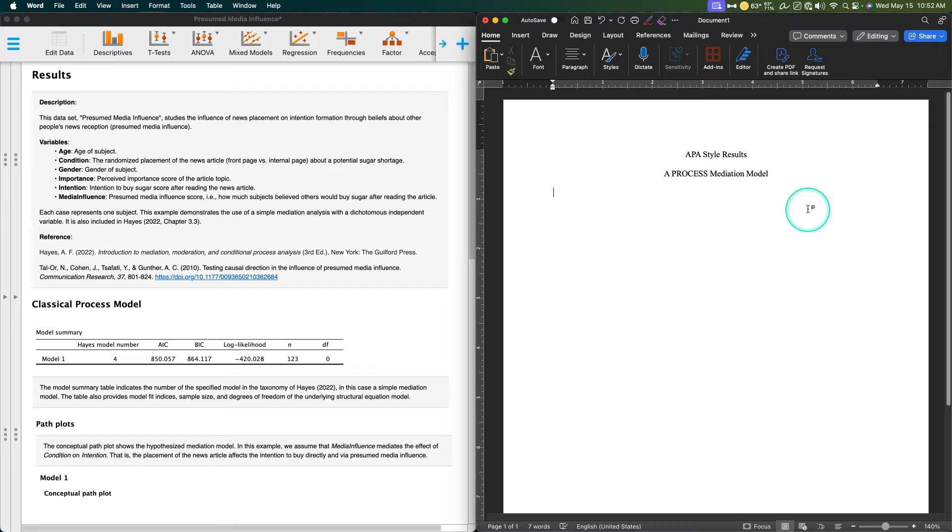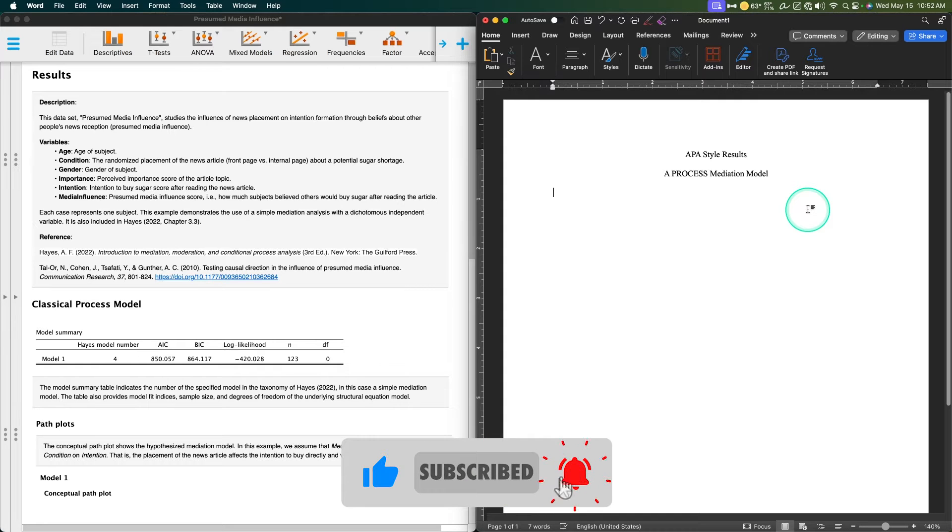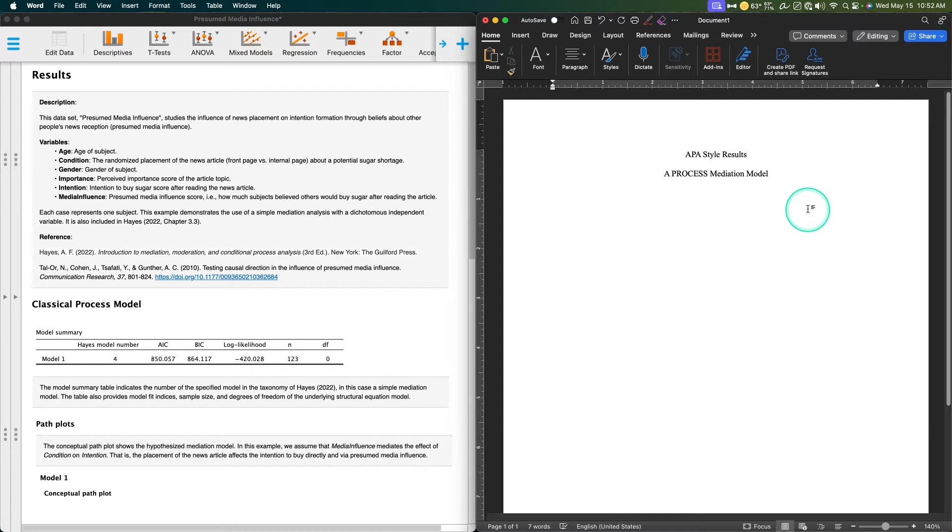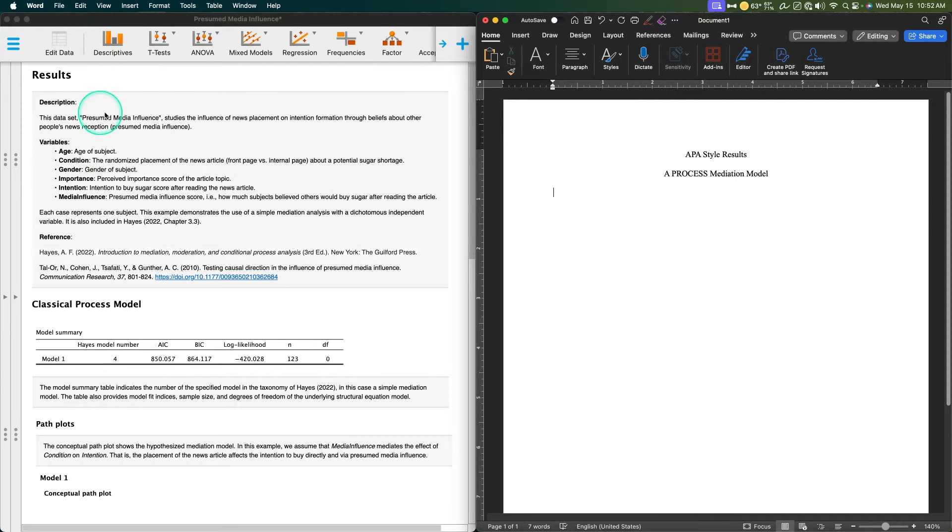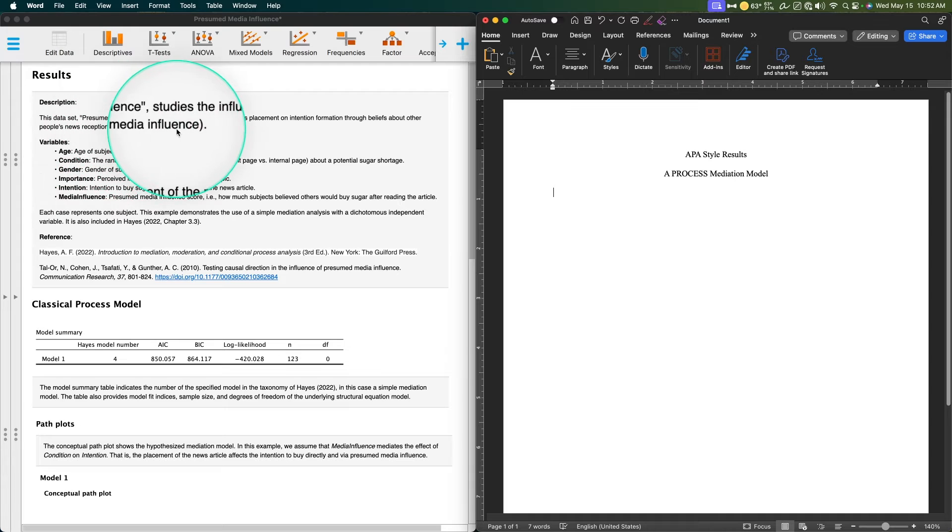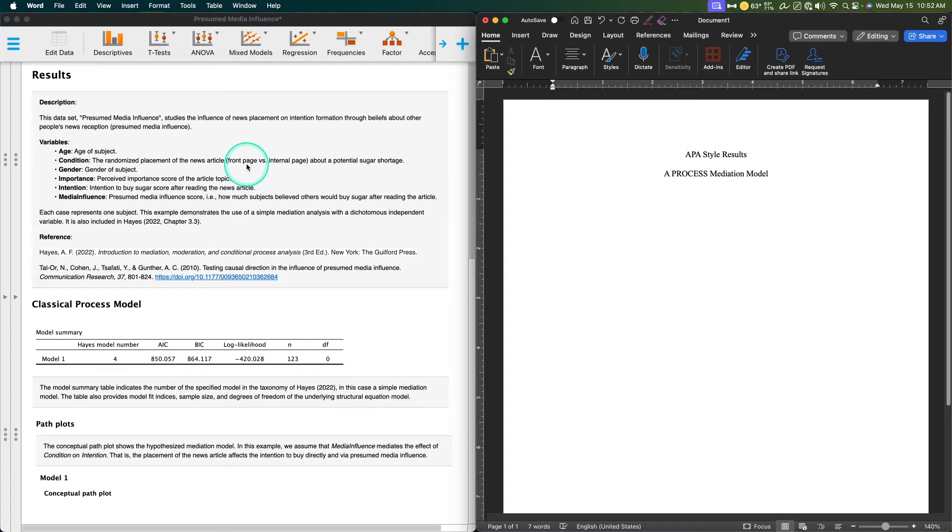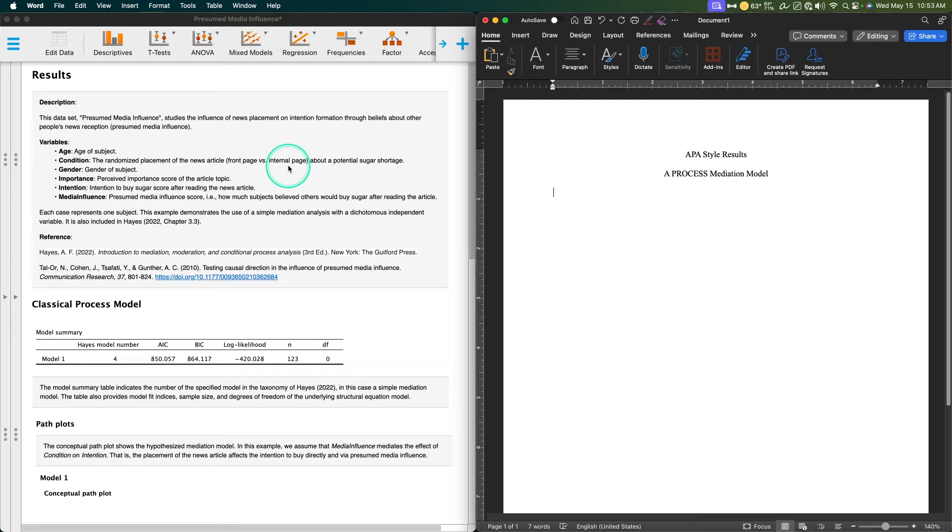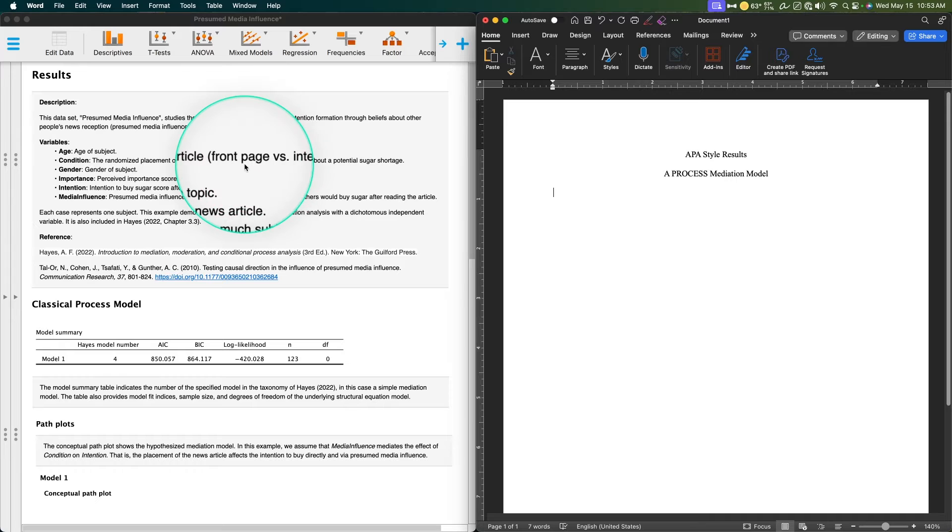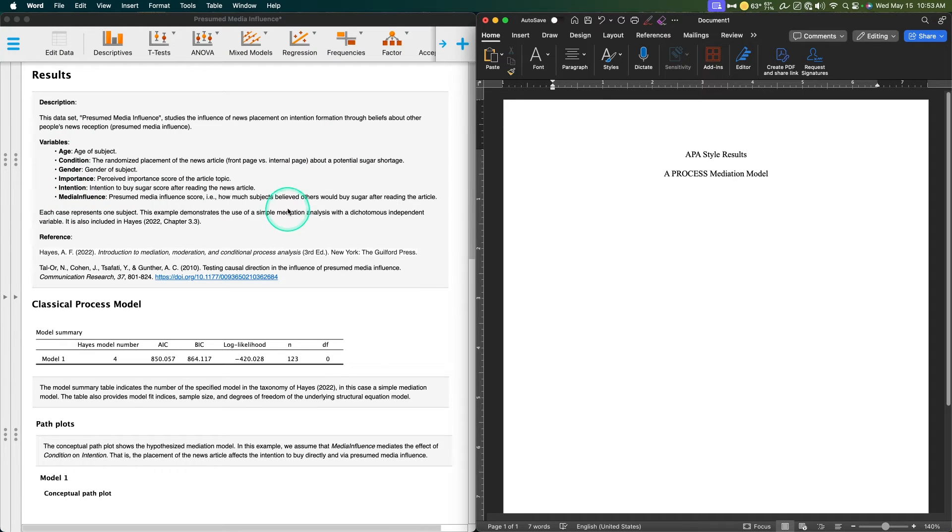Essentially, the APA piece of this is really how you present the data from the output. So using the description: presumed media influence studies influence of news placement on intention formation through beliefs about other people's news reception. The idea is that the news is going to be consumed where article placement matters—is it a front page or an internal page? So front page piece of news versus an internal page.